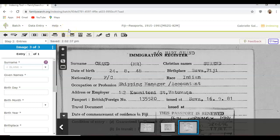Every single time you index a record it goes to an auditor who reviews it and makes sure you filled it out correctly. Once they've verified it, it becomes public record. If you can't read something and mark it unreadable, the auditor and reviewer may be able to figure it out, because they are very well trained in cursive, different languages, and handwriting.